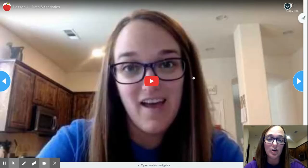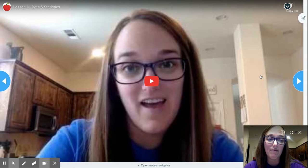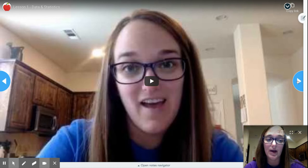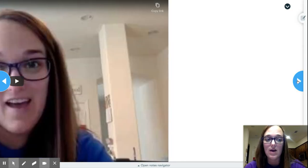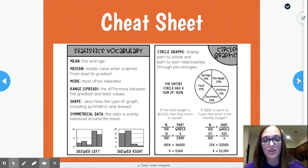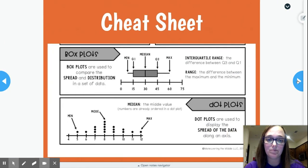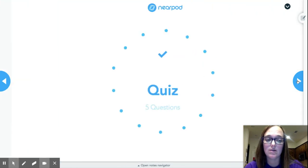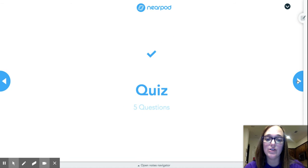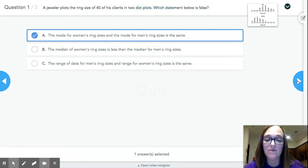The first lesson is going to have a video where I teach you guys a little bit and talk through some stuff. Then you're going to watch that, and then there's a cheat sheet for notes. And then there's a quiz - the quiz is your assignment for this week.